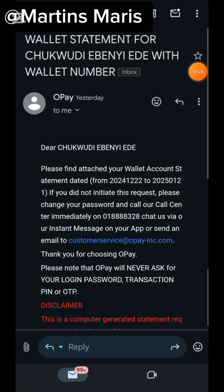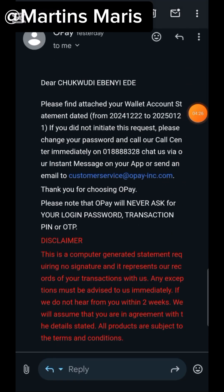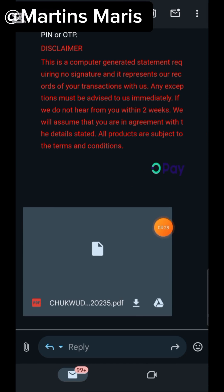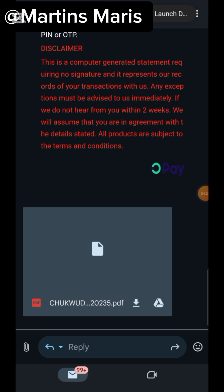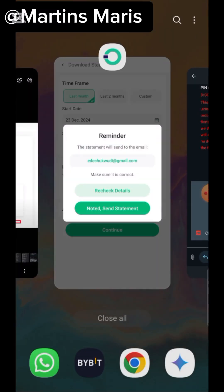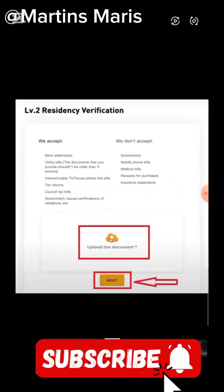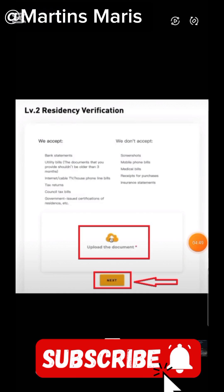After sending the statement, go to your email. You can see the email from OPay — when you click on it, that is your statement of account. Download it, and you will see your address and your name on the statement of account. Then go to your Bybit, upload it, and tap on next. After a few minutes your verification will be completed.